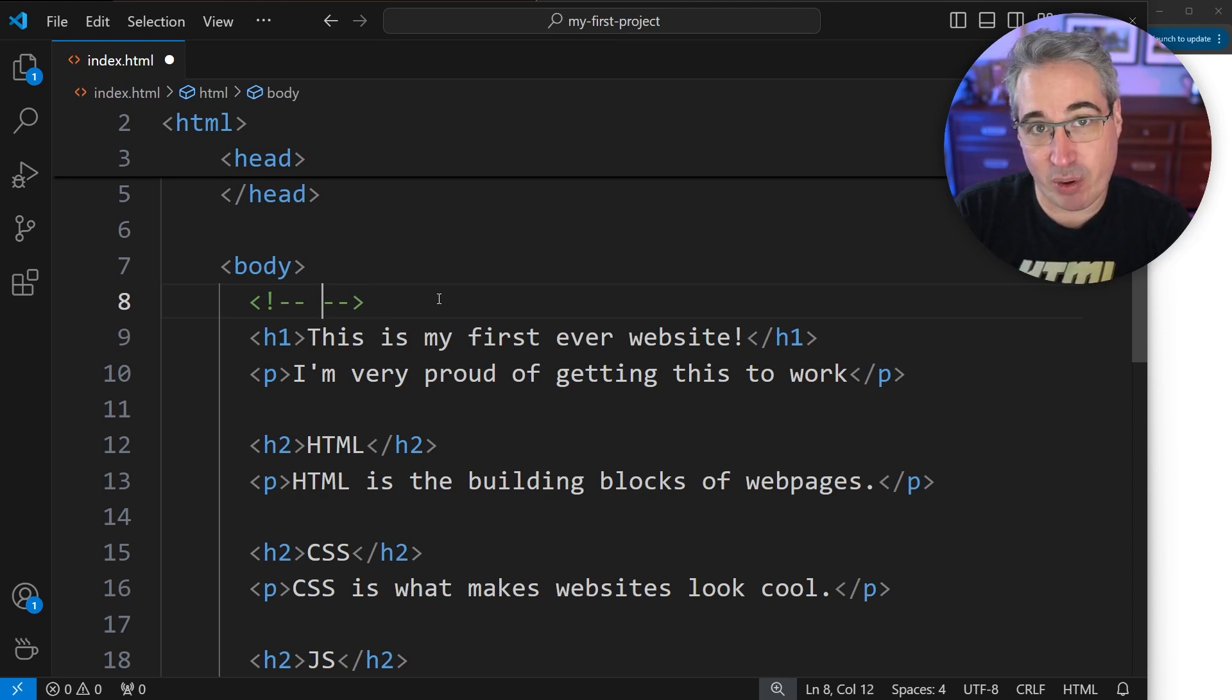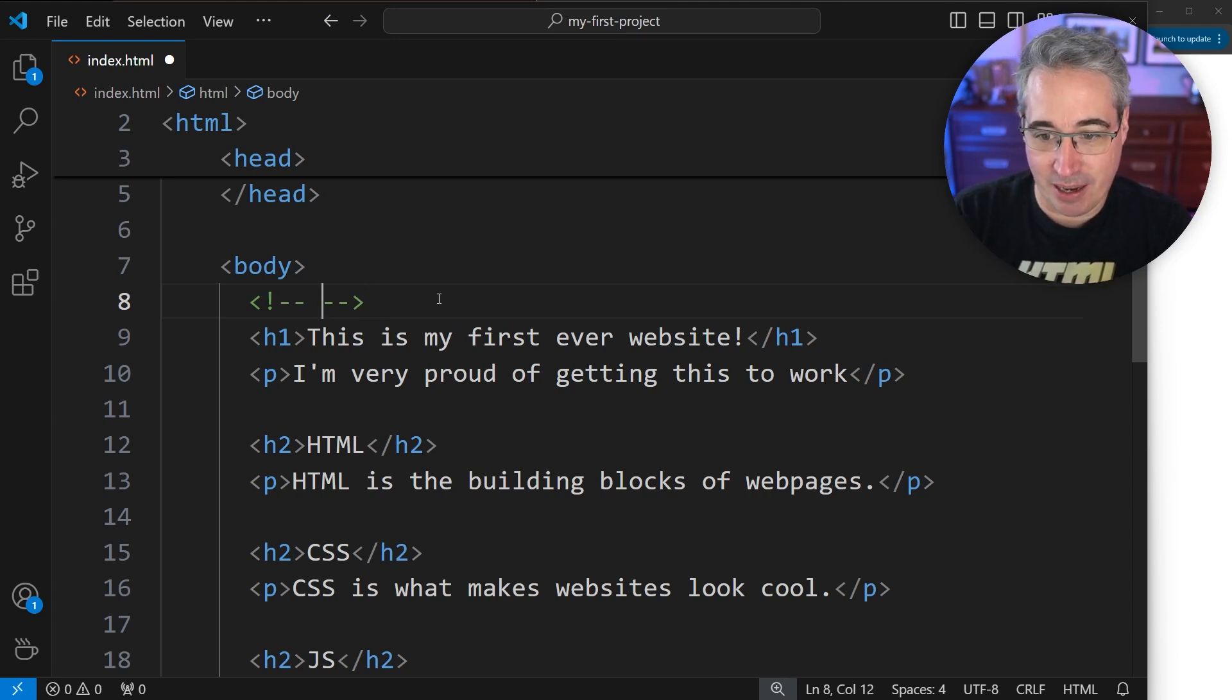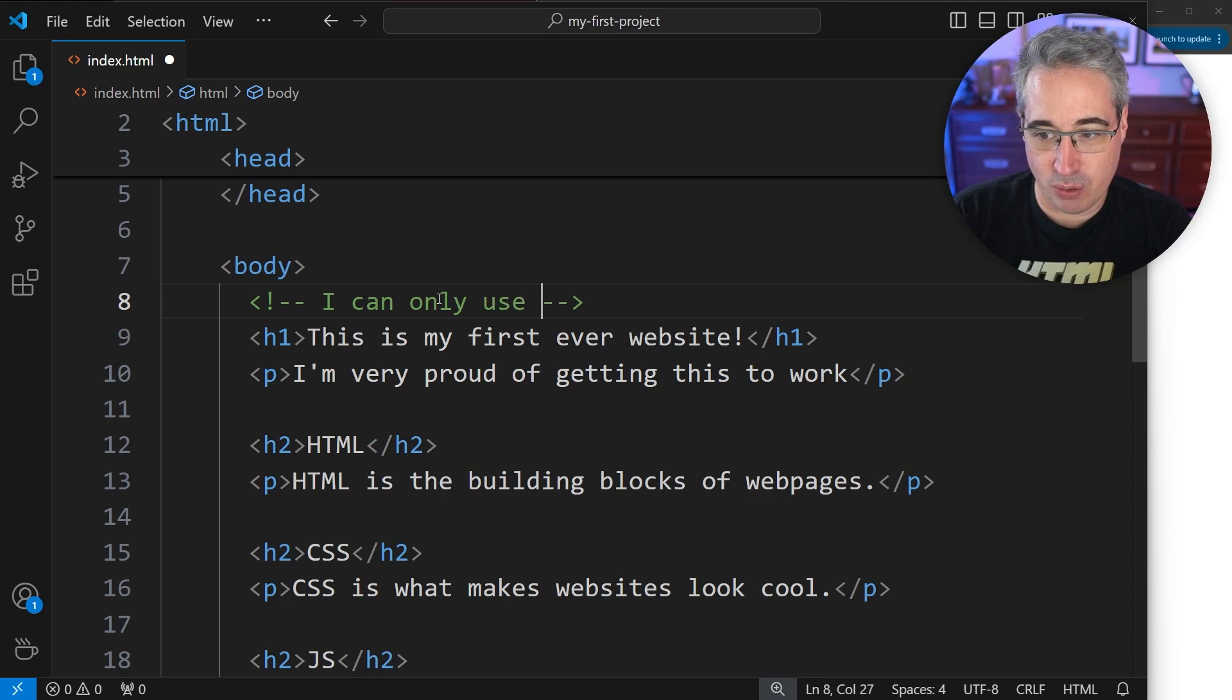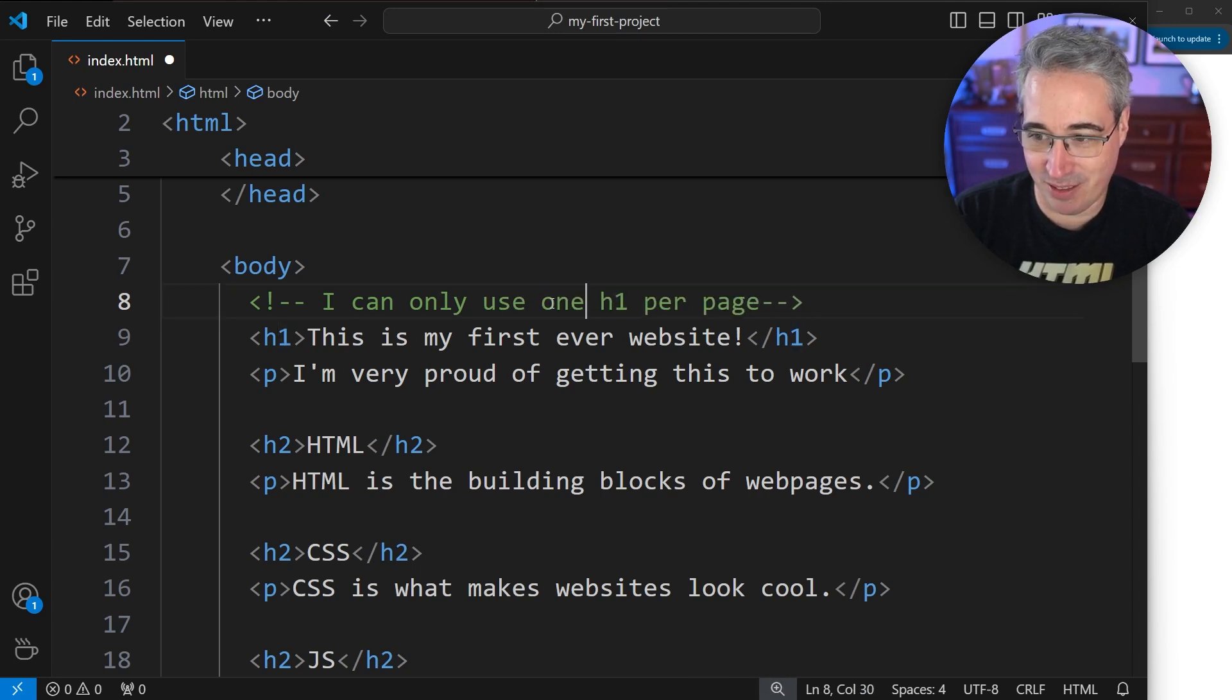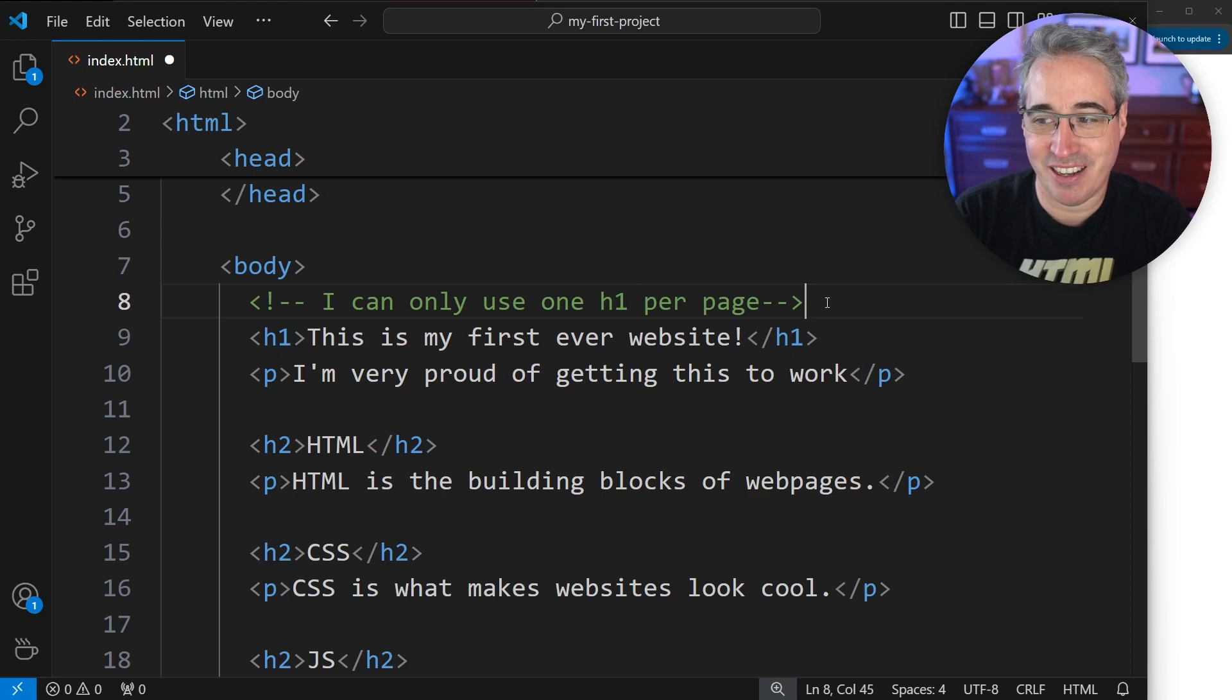And then in between here, we can write whatever we want. So we can say I can only use one h1 per page. And maybe we should write one here because it looks a bit weird if not.